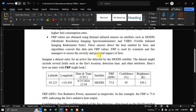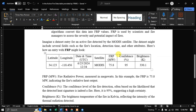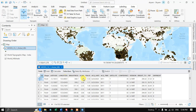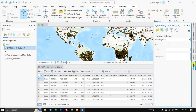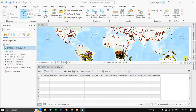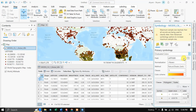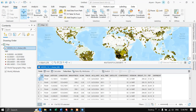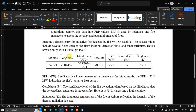FRP is used by scientists and fire managers to assess the severity and potential impact of fires. To visualize this, navigate to the Symbology section and click 'Graduated Colors', selecting FRP as the field. The data is then classified by color, with FRP values ranging from 0 to 1514.72 megawatts.